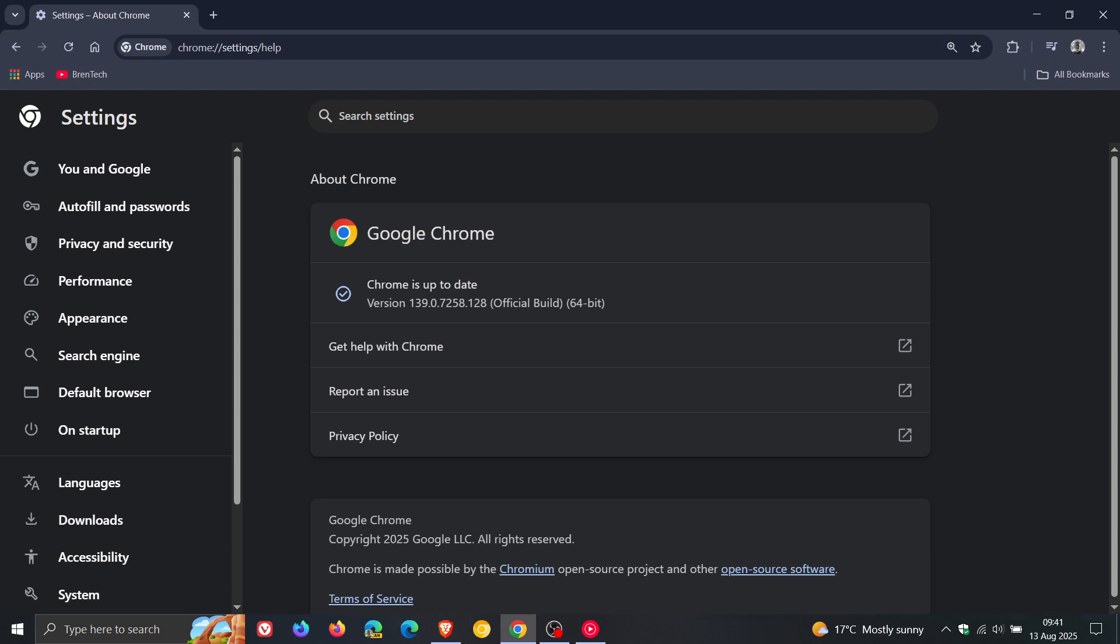So that's quite an out of the ordinary vulnerability that needs to be patched. A race in v8 basically allows a remote attacker to execute arbitrary code inside a sandbox via a crafted HTML page and that's rated as high so that's also been patched. As mentioned the rest are mediums.